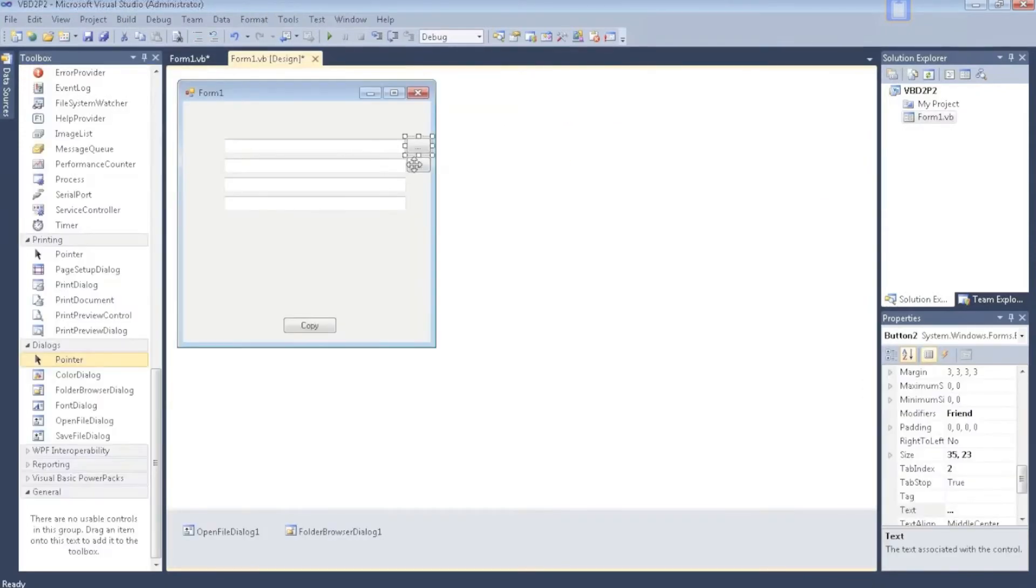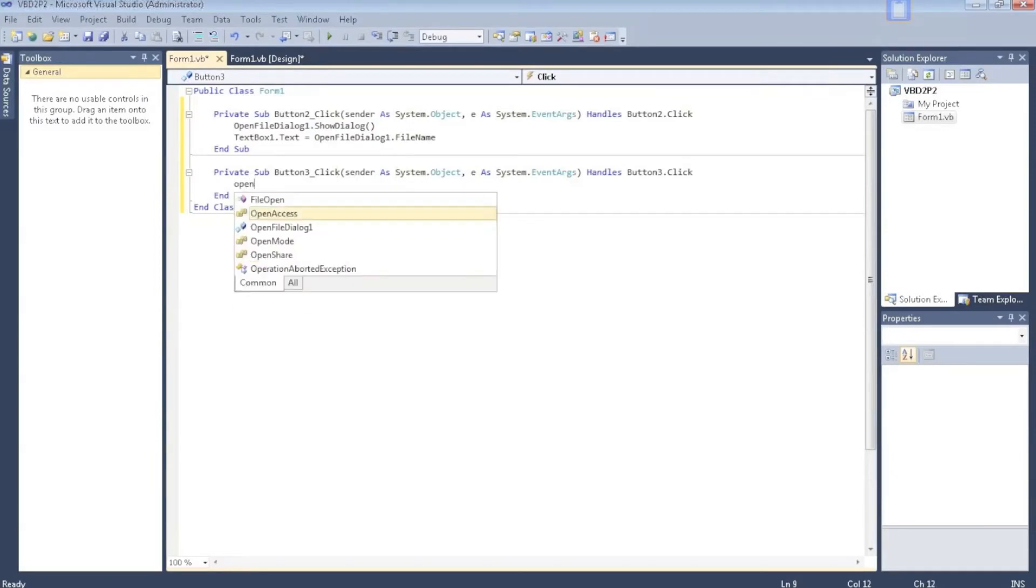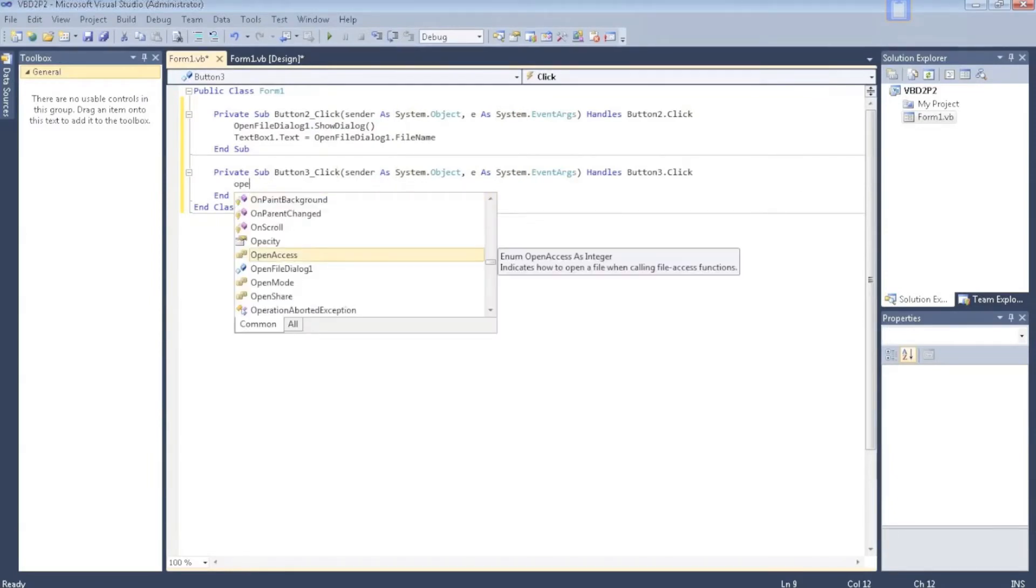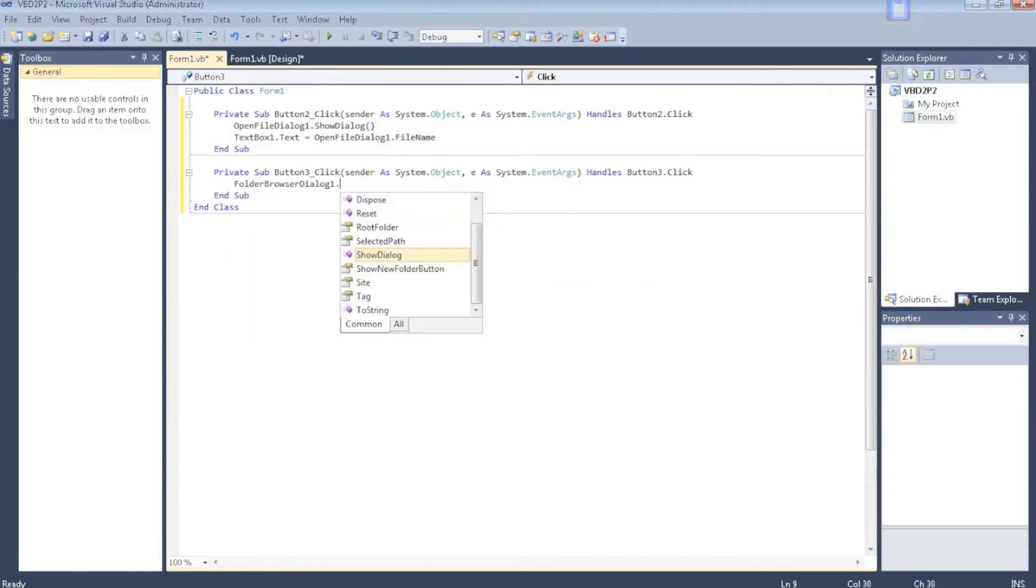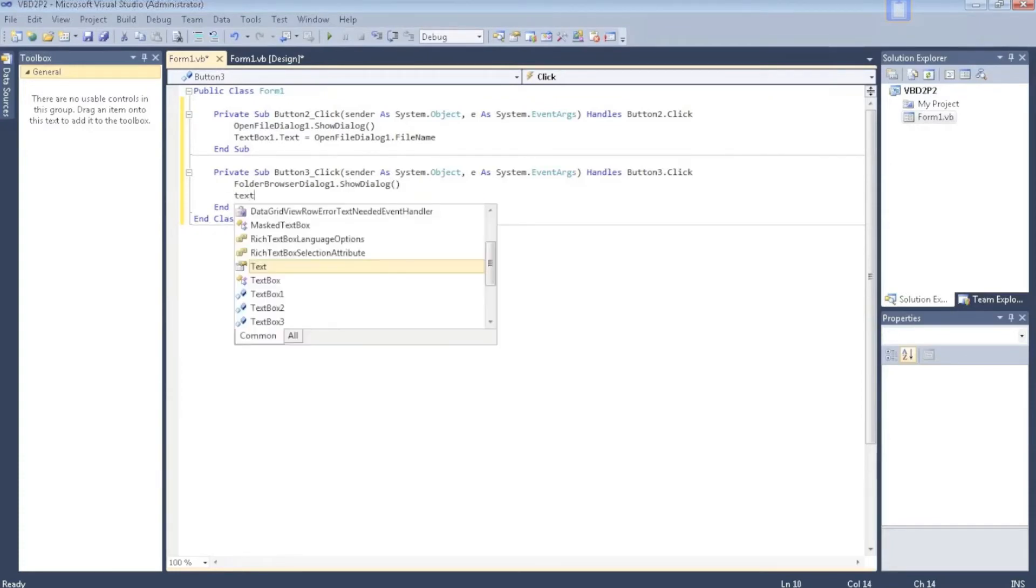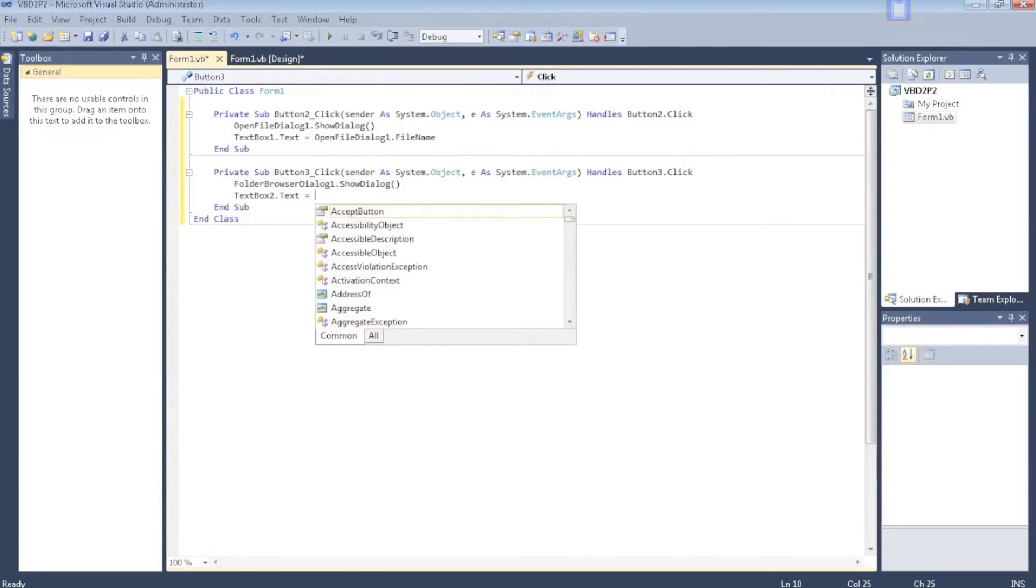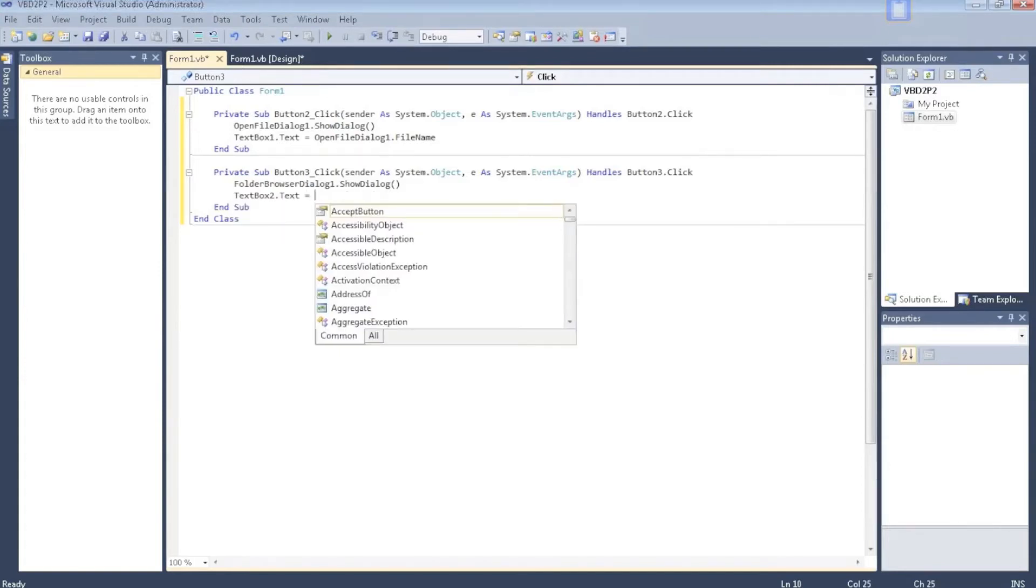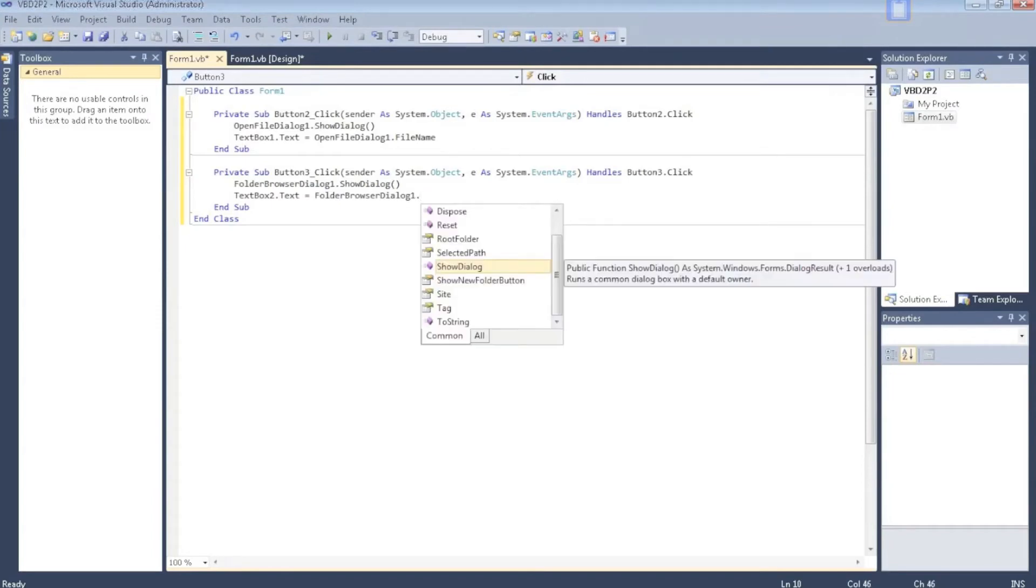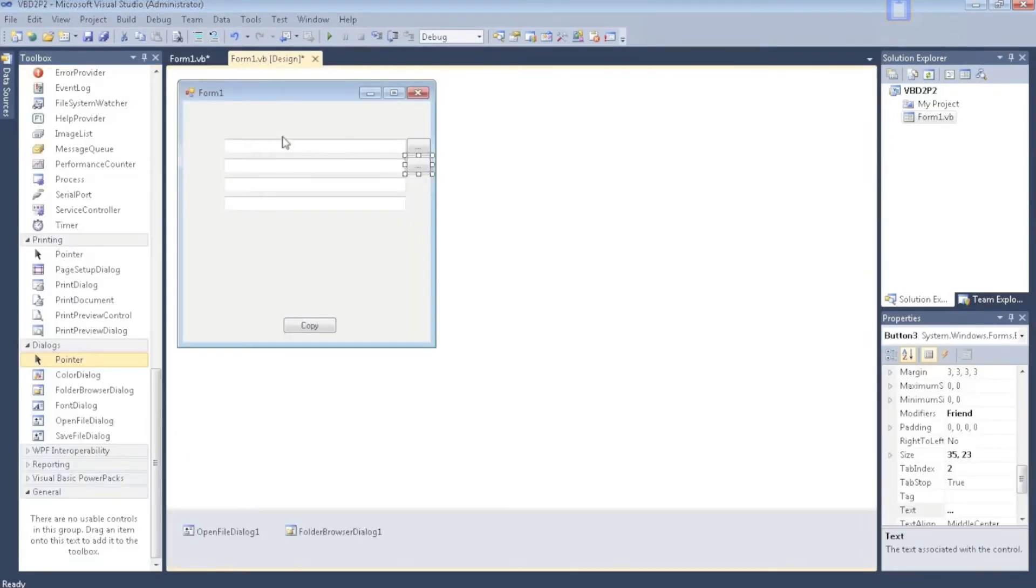Go to this button. Then you're going to say FolderBrowserDialog1.ShowDialog. TextBox2.Text equals FolderBrowserDialog1.SelectedPath. Go back to your design.